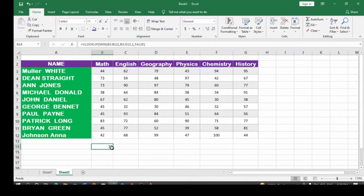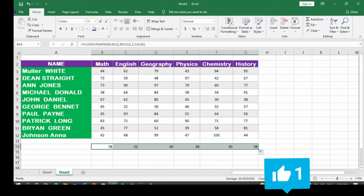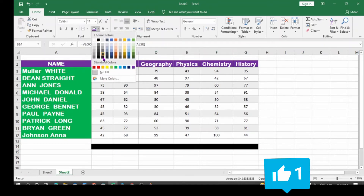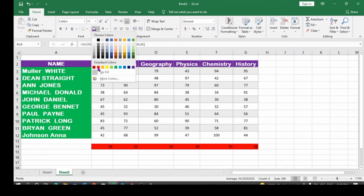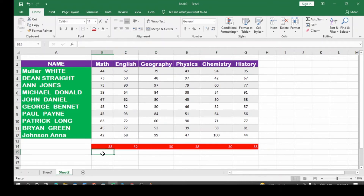So if I select this and drag it towards the right, I can get the smallest value for each of the other subjects. The smallest value is 32, the smallest value here is 30, the smallest value here is 38, the smallest value here is 30, and the smallest value here is also 38. This is basically how you can obtain the minimum value using the VLOOKUP function.